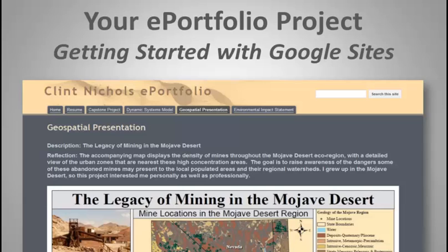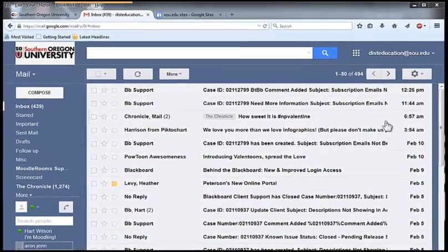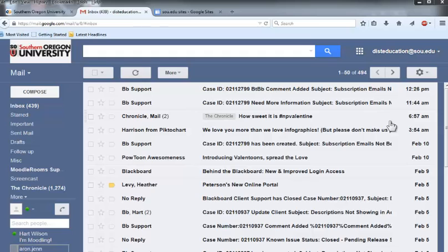To begin creating your Google Site ePortfolio, first log into your campus Gmail account, then follow these instructions to create your site and share it with others from SOU.